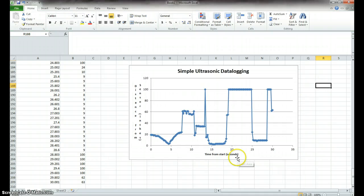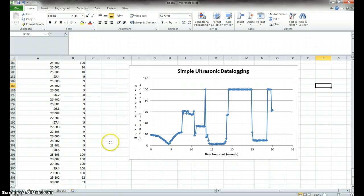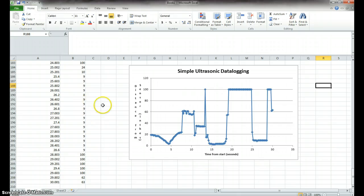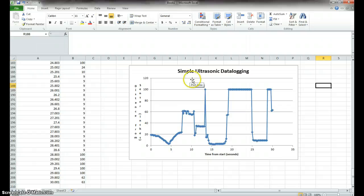And now it looks like a graph we'd be used to, which is nice. We can do many other things in Excel, and that's something we'll look at later. But right now, you'll need a plot like this for your presentation, so make sure you know how to do this.